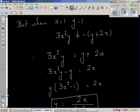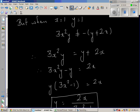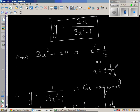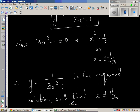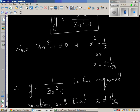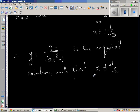Accepting only the positive: 3x squared y equals y plus 2x. Making y the subject: 3x squared y minus y equals 2x, so y(3x squared minus 1) equals 2x, giving y equals 2x over (3x squared minus 1). The denominator cannot be zero, so x squared cannot equal 1/3, meaning x cannot equal plus or minus 1 over root 3. Therefore the required solution is y equals 2x over (3x squared minus 1), where x is not equal to plus or minus 1 over root 3.